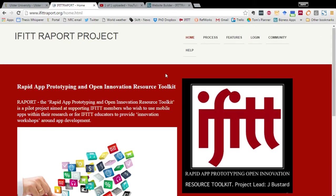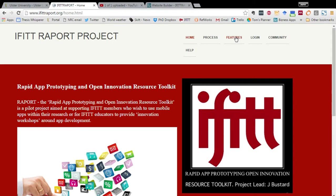This website has several features. On the Process tab you'll be able to see what's involved and you can watch this video. On the Features tab you'll see all of the different features that are available on this platform for use in developing apps. These are features which we will look at in a second when we log in, and this is the Login tab.